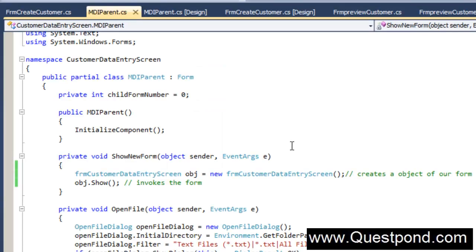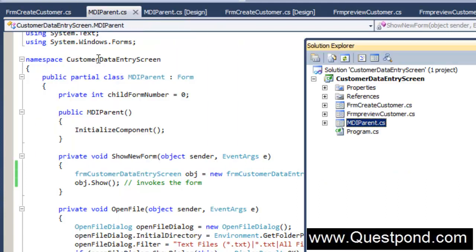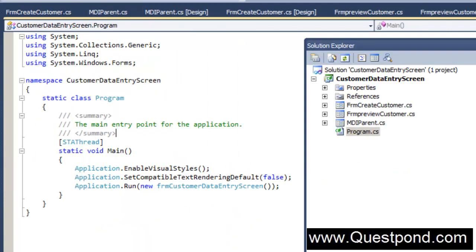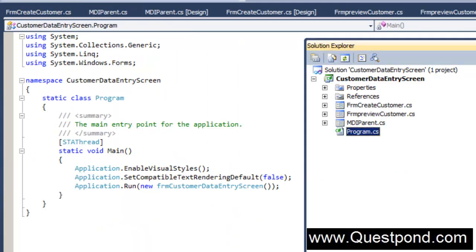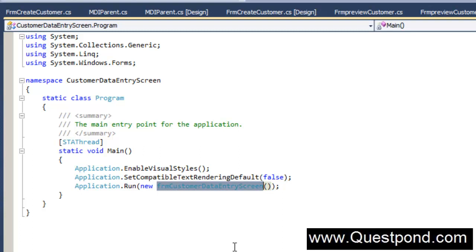In order to go and change which form will start up first, we need to go to your solution explorer and there is a file called as Program.cs. This program.cs is nothing but it is a start up file. This file actually tells you know which form should be invoked when your application starts running. So you can see over here we are telling him that you have to invoke FrmCustomerDataEntryScreen and that's why the CustomerDataEntryScreen is popping up first.